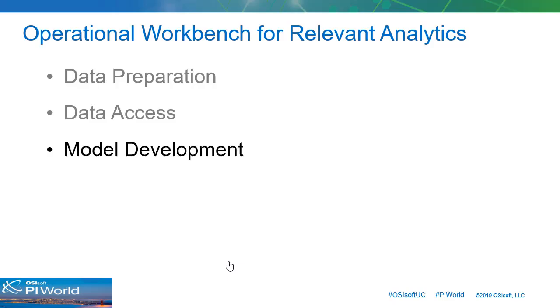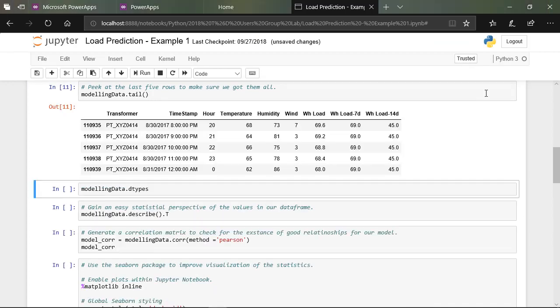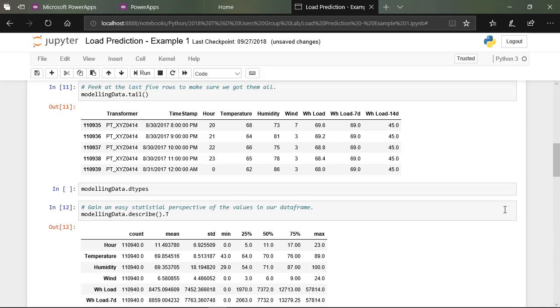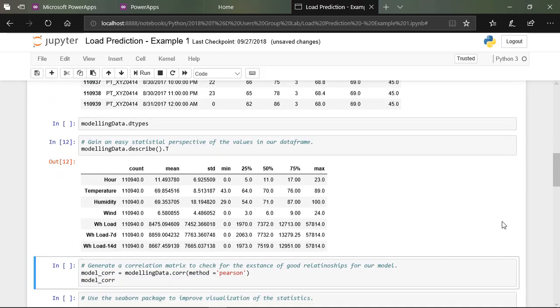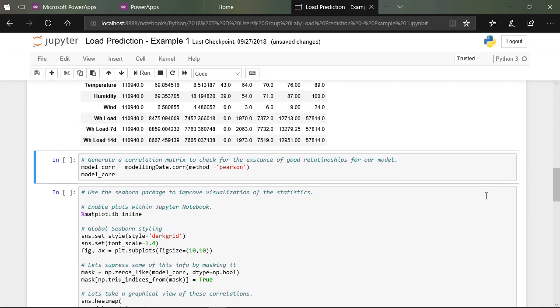We'll develop our model in Python, a readily available open source application that is widely used for advanced analytics. No prior knowledge of Python is required. The focus here will not be coding or advanced statistics, but rather gaining an improved understanding of how to make statistically derived models relevant to operations.